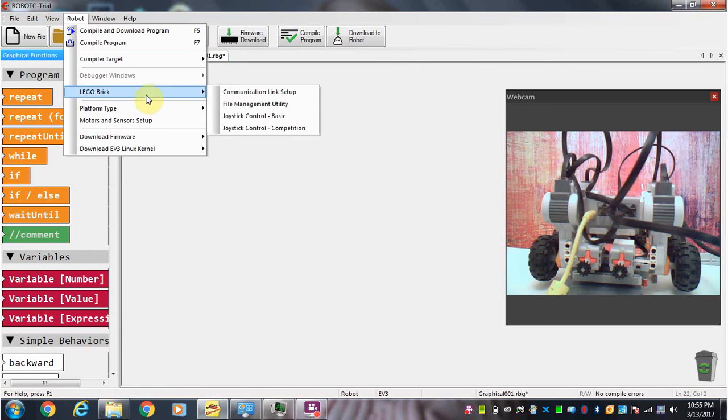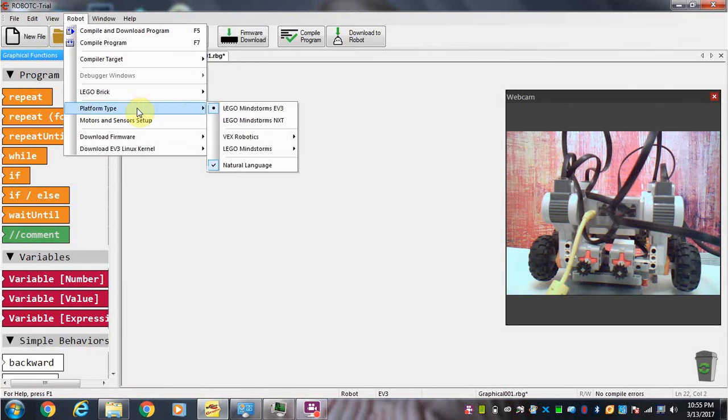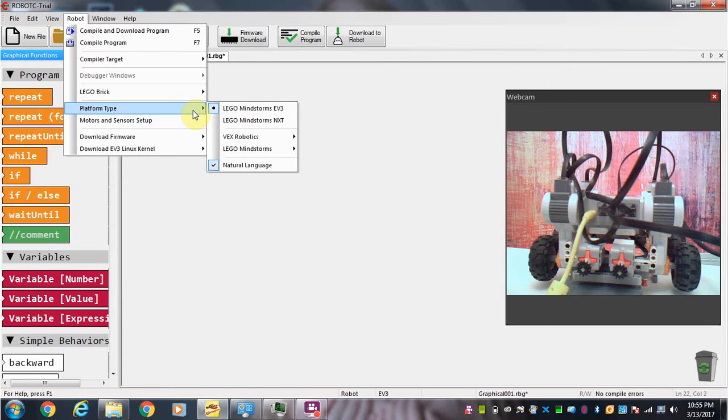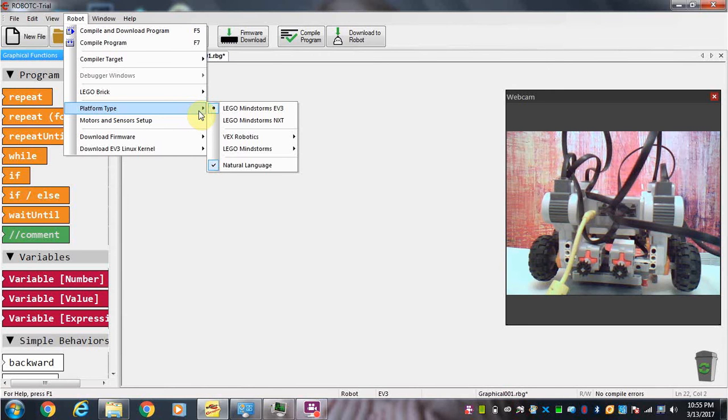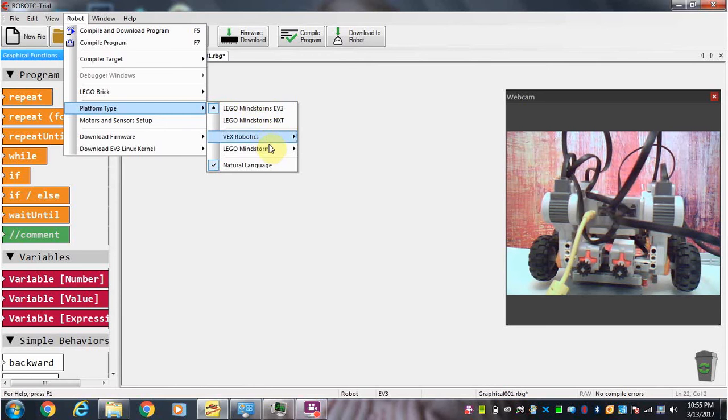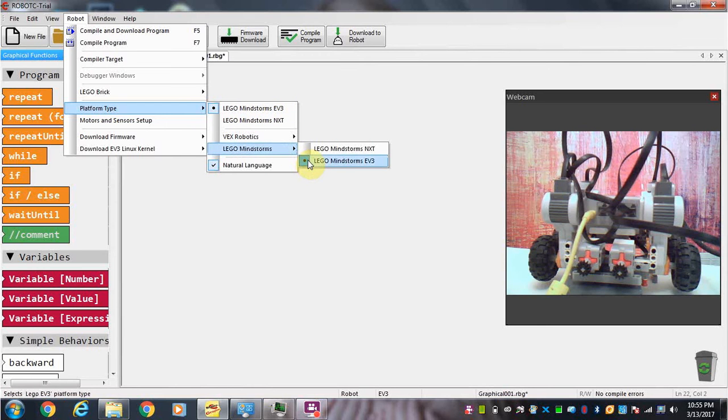The other thing we're going to do is take a look at the platform type. There is the Lego Mindstorms EV3 which is the latest version. The NXT is an older version of the Lego robot. We are using the EV3 so just make sure that is selected when you go under platform type.